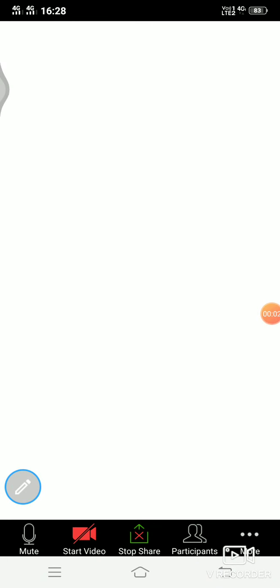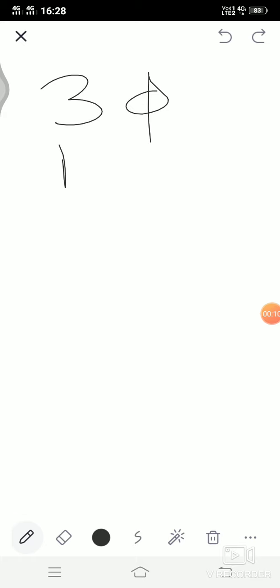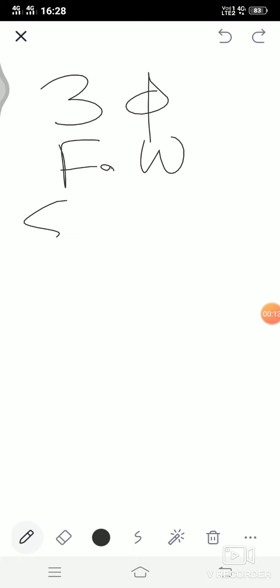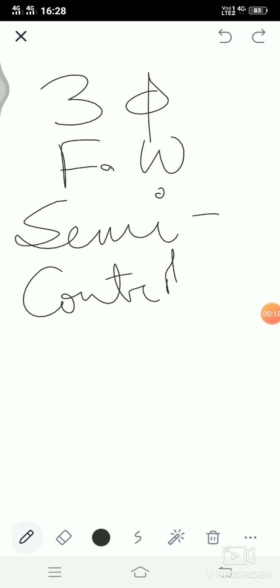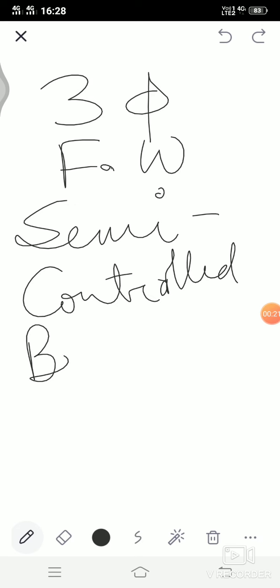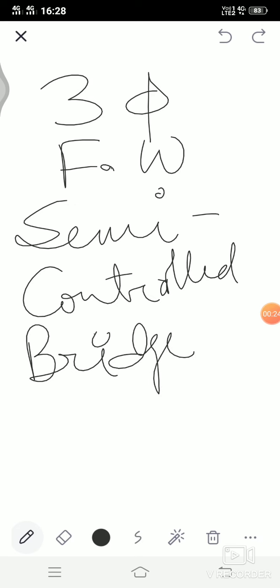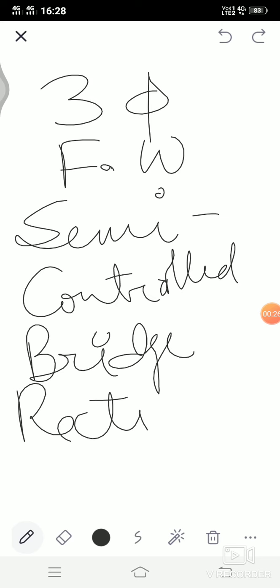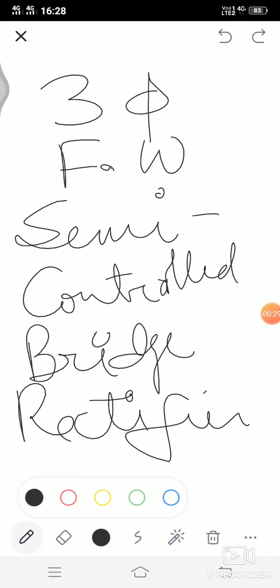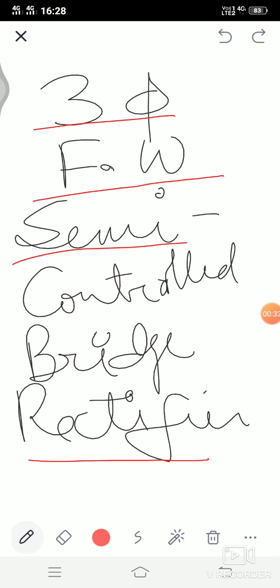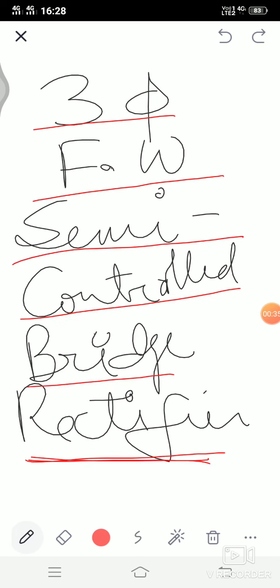Hello students, today we will be discussing a topic which is three-phase full wave semi-controlled bridge rectifier. So let us discuss the circuit diagram for this.